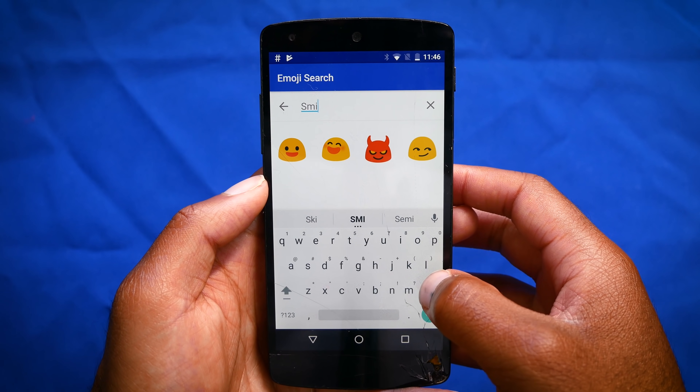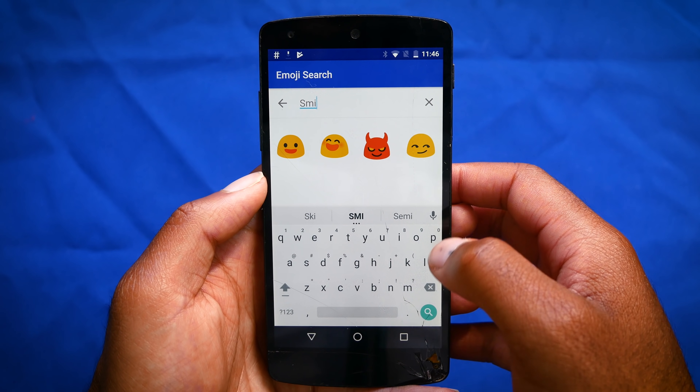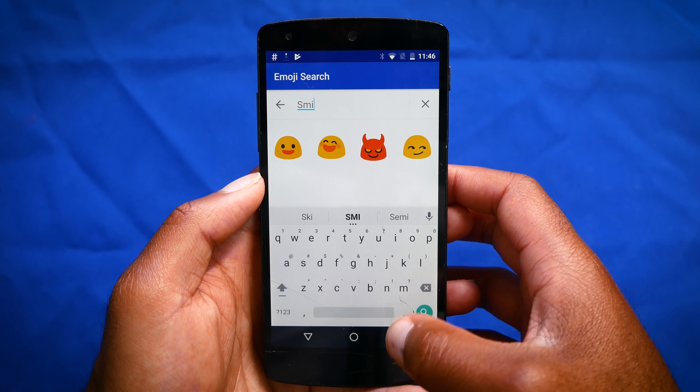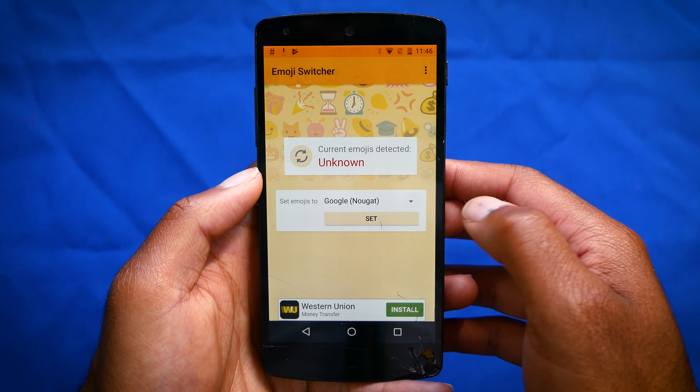There is a way you can change emojis on your phone, and that's using an app called Emoji Switcher. You will need root in order to use this.